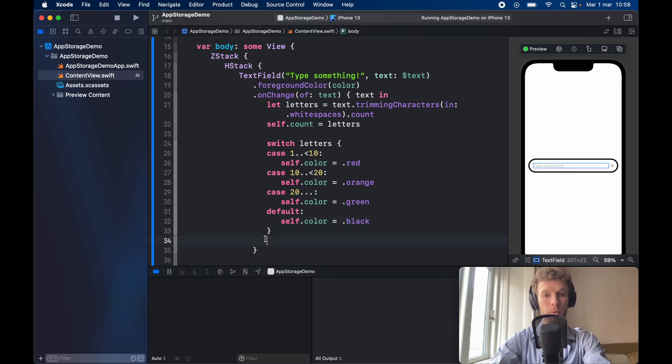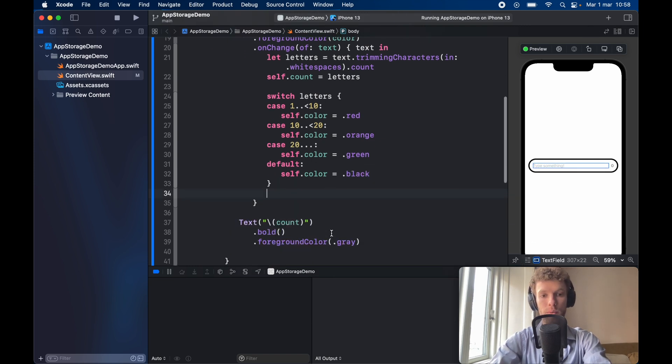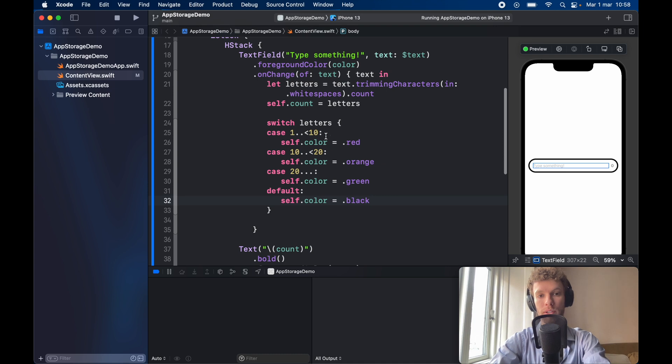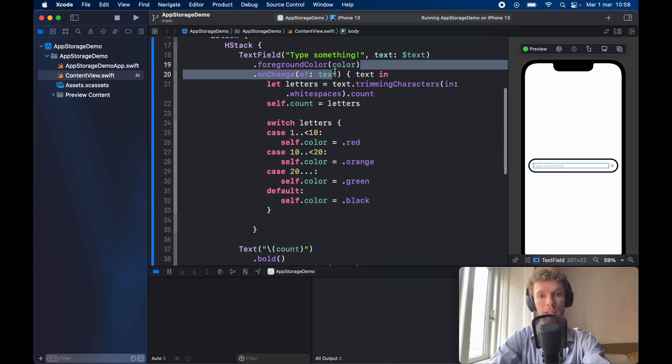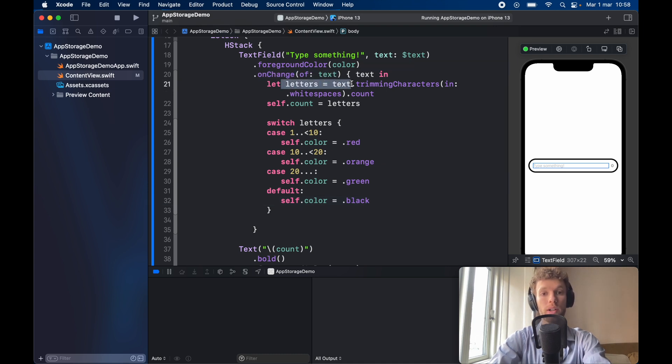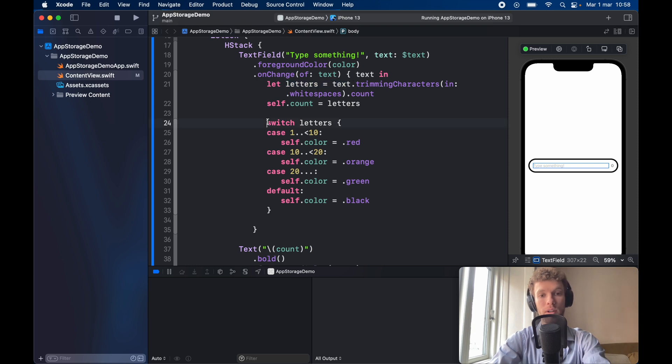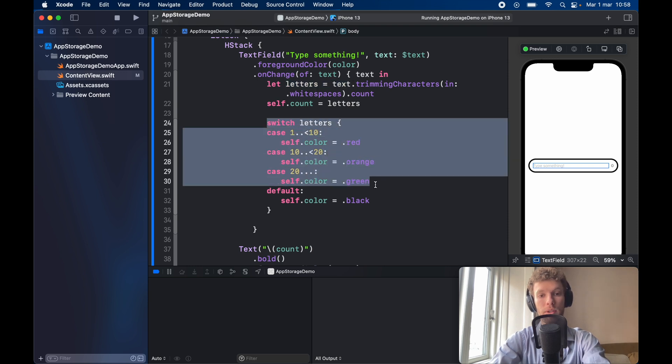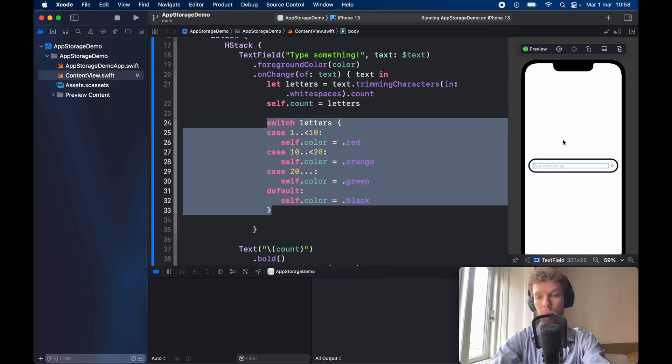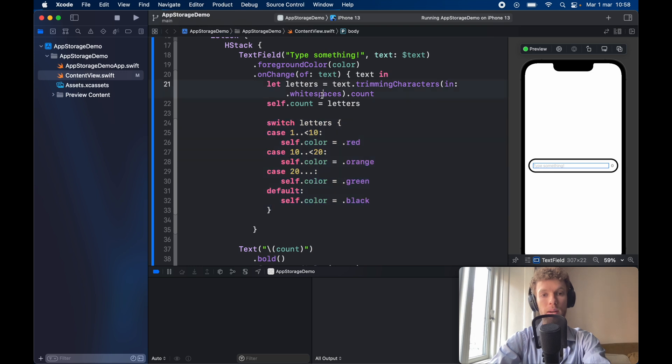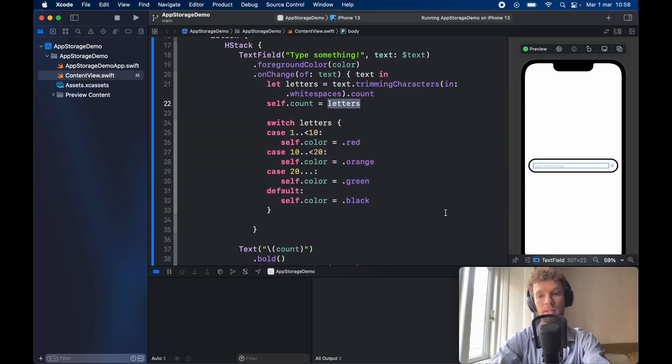So now with that being done we can go ahead and run this program because now we're counting each time the text changes. We're counting what is the new letter count and the letter count is going to be used to determine the color of our text bar over here. Plus it's going to display the amount of letters each time we update it.